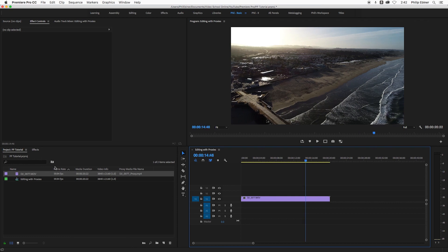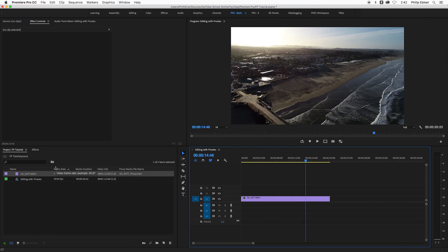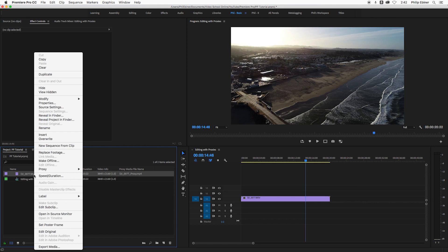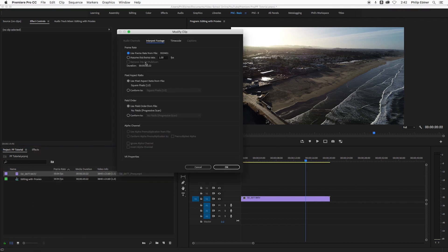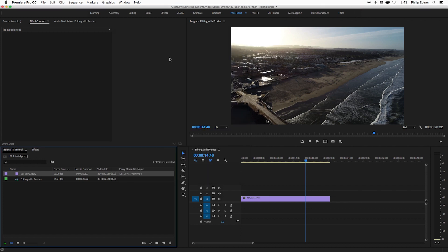So what I would typically do with this shot, if I was editing like normal, I would right click, go to modify, interpret footage, and change it to something like 23.98, which is a frame rate that I like to use.